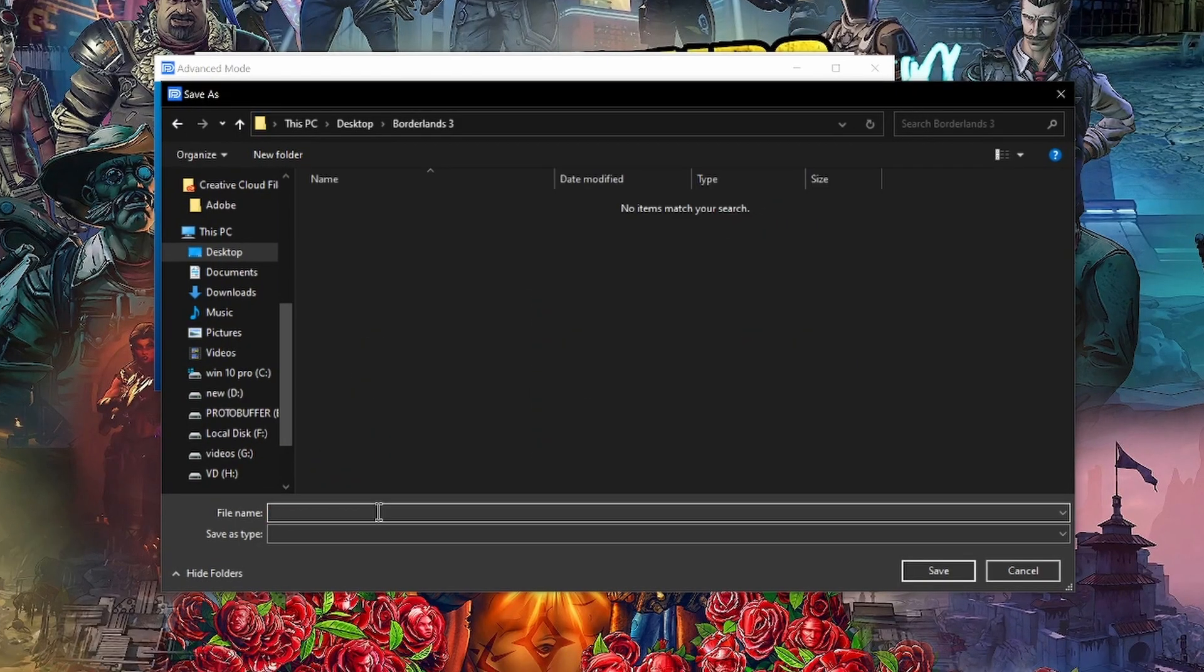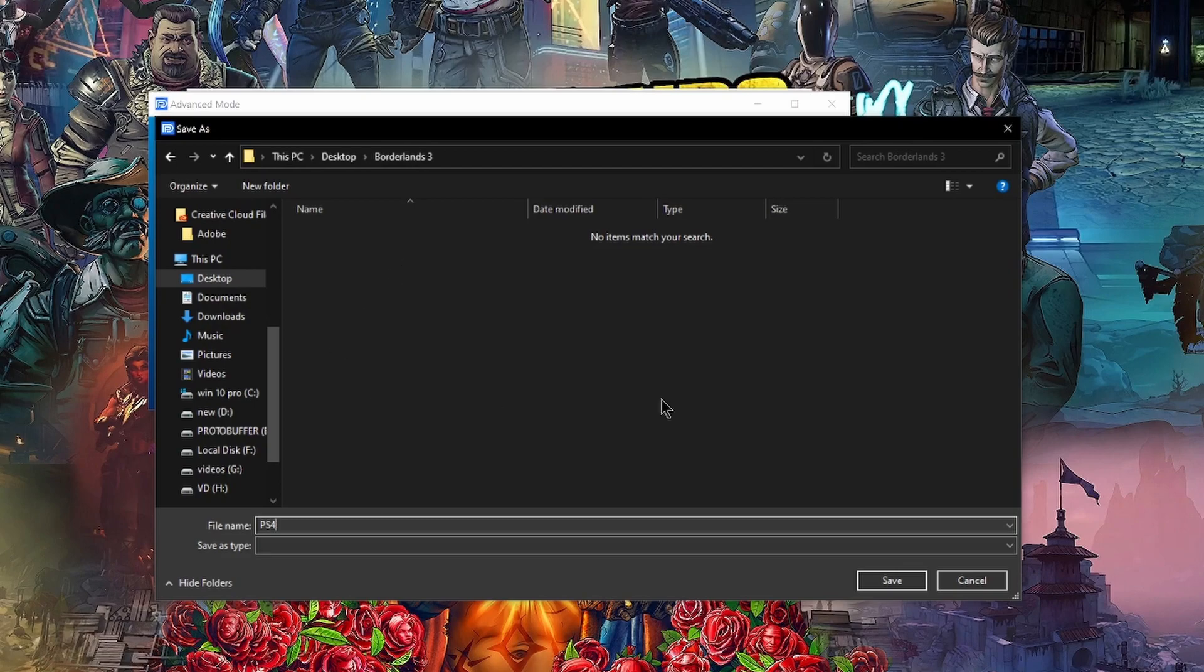So once we go to our folder that we're going to put it in, we're going to just name it whatever we want to. It doesn't really matter as we can't import the saves anyway. So I'm just going to name this file PS4.